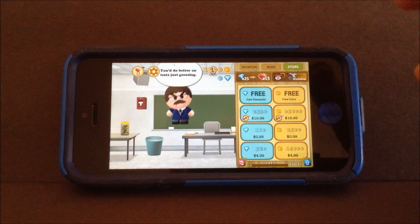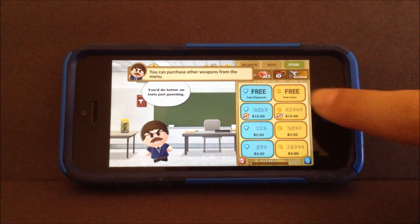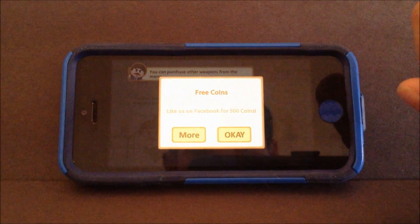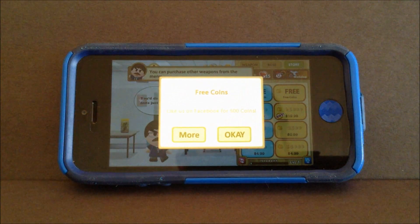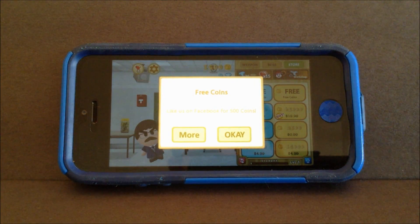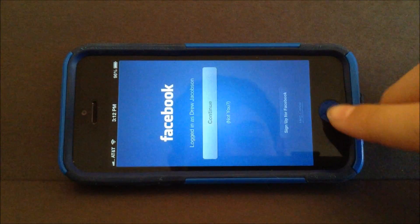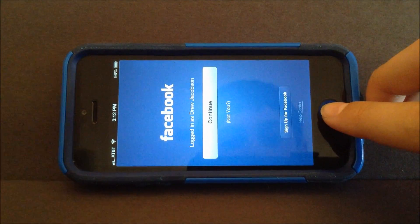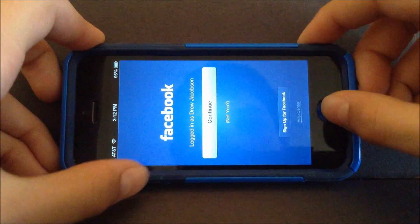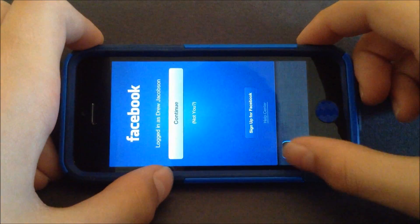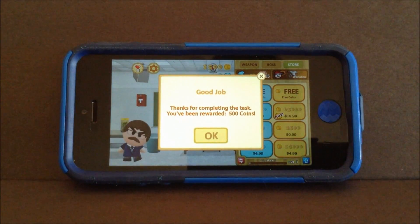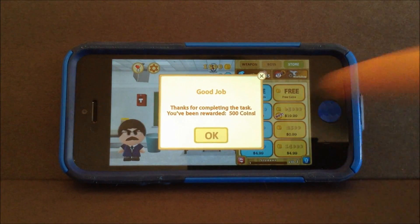Press the store button, and then press free coins. It says like on Facebook for 500 coins — you can press OK. I'm not logged into my Facebook. Now if I go back in, now I get 500 coins.